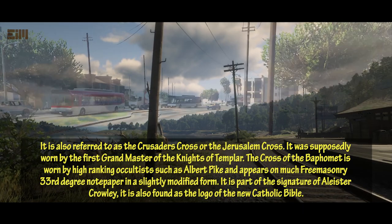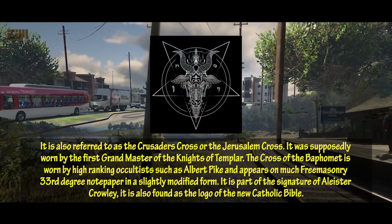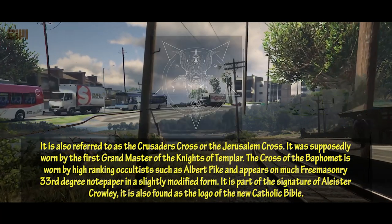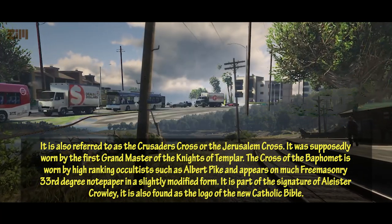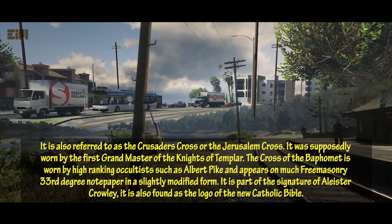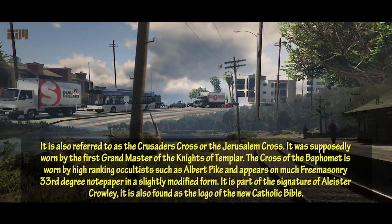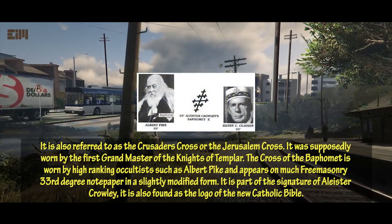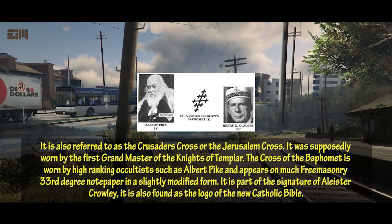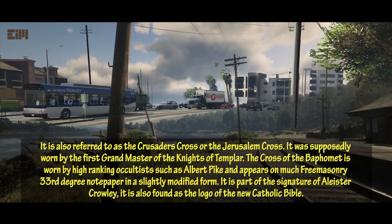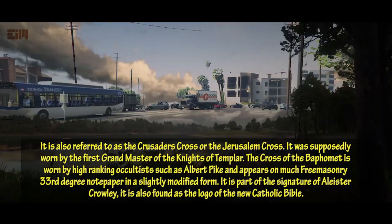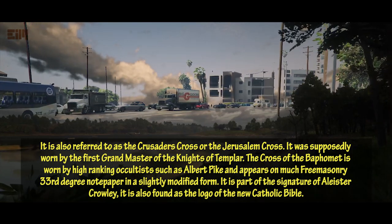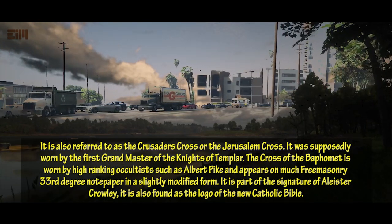It is also referred to as the Crusaders cross or the Jerusalem cross, and was supposedly worn by the first Grand Master of the Knights Templar. The cross of the Baphomet is worn by high-ranking occultists such as Albert Pike, and appears on much Freemasonry 33rd-degree notepaper in a slightly modified form. It is part of the signature of Aleister Crowley and is also found as the logo of the new Catholic Bible.